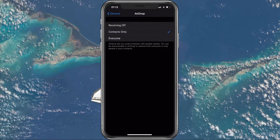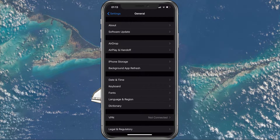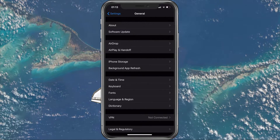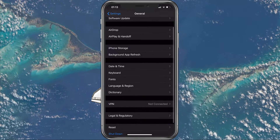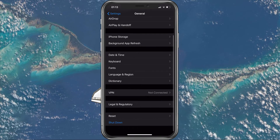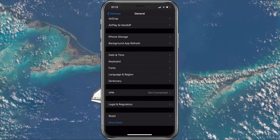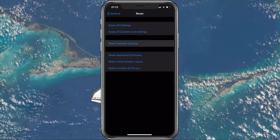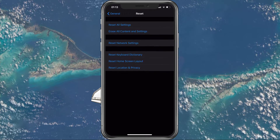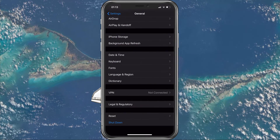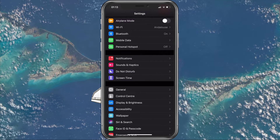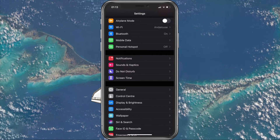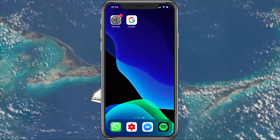If AirDrop is still not working properly, then you will have to reset your network settings, as this might be linked to your Wi-Fi and Bluetooth connection. Back in the General section, select Reset, and tap on Reset Network Settings. This will prevent any custom changes in your settings from preventing AirDrop from working. I also suggest you restart your device after the reset is done.